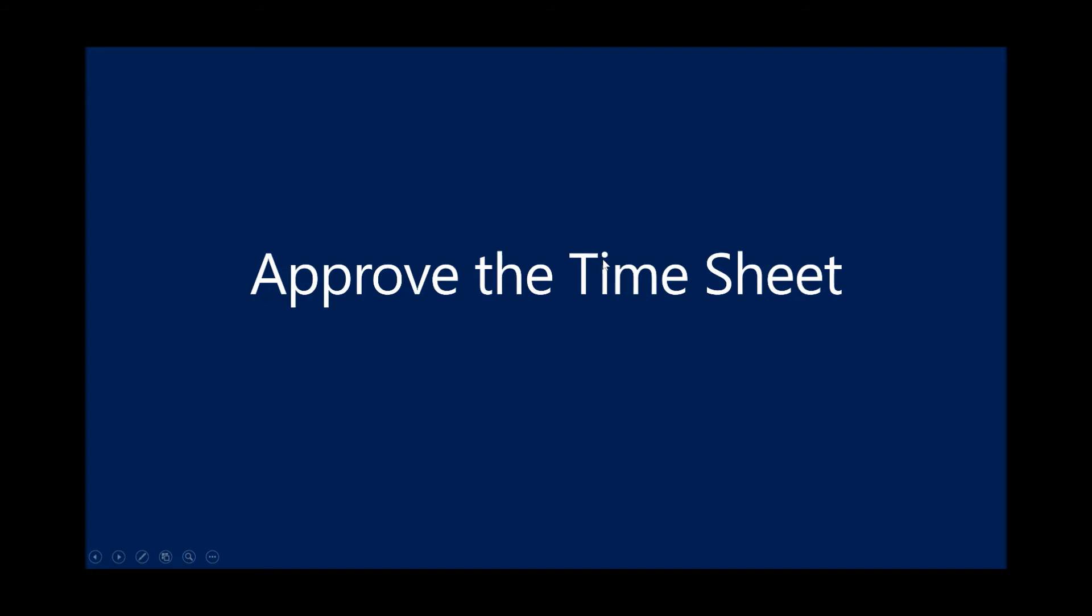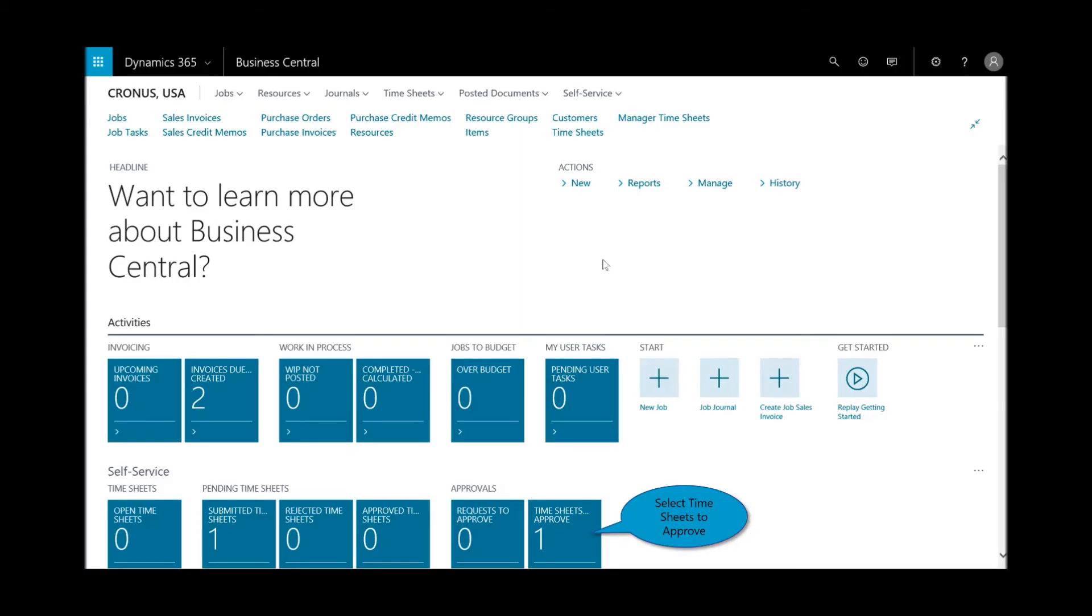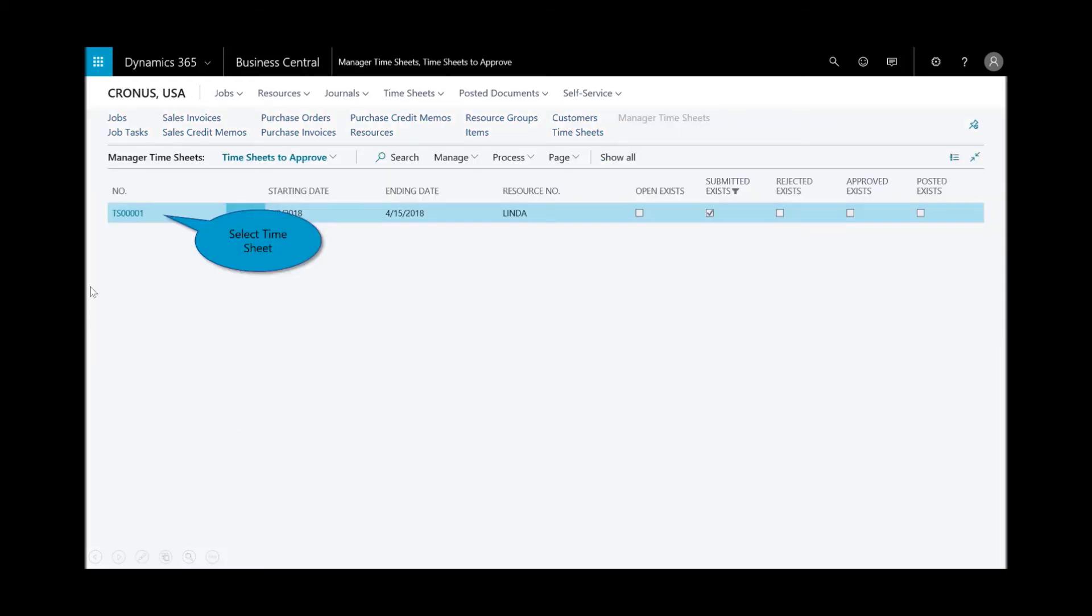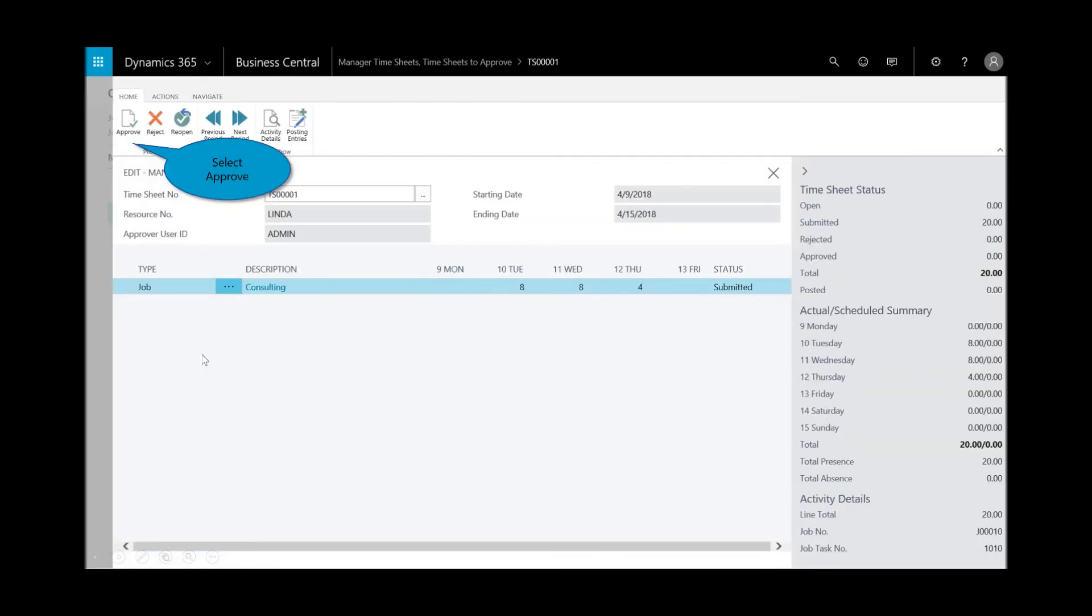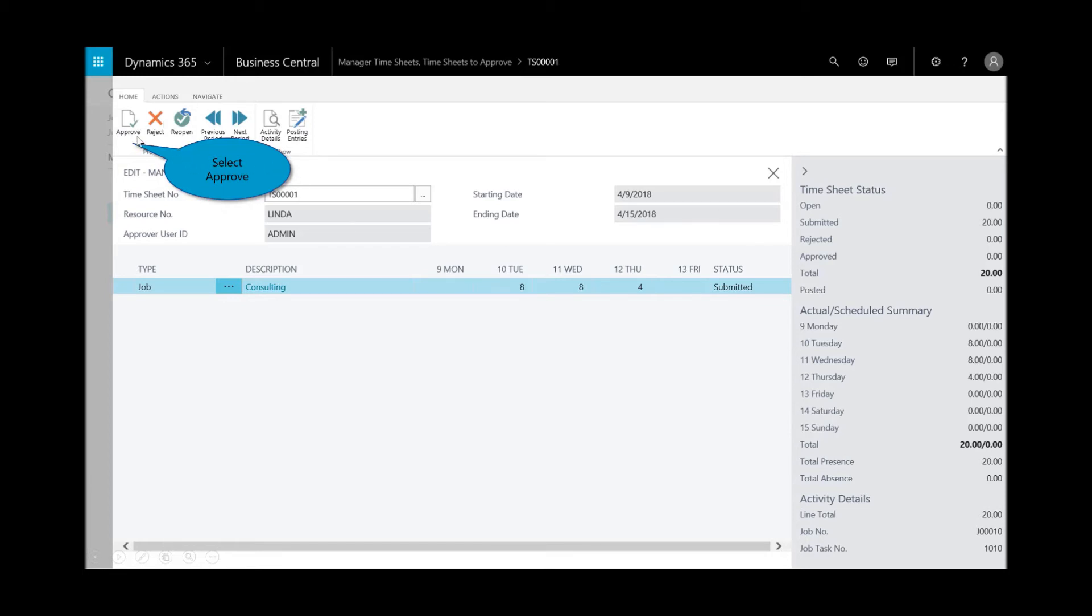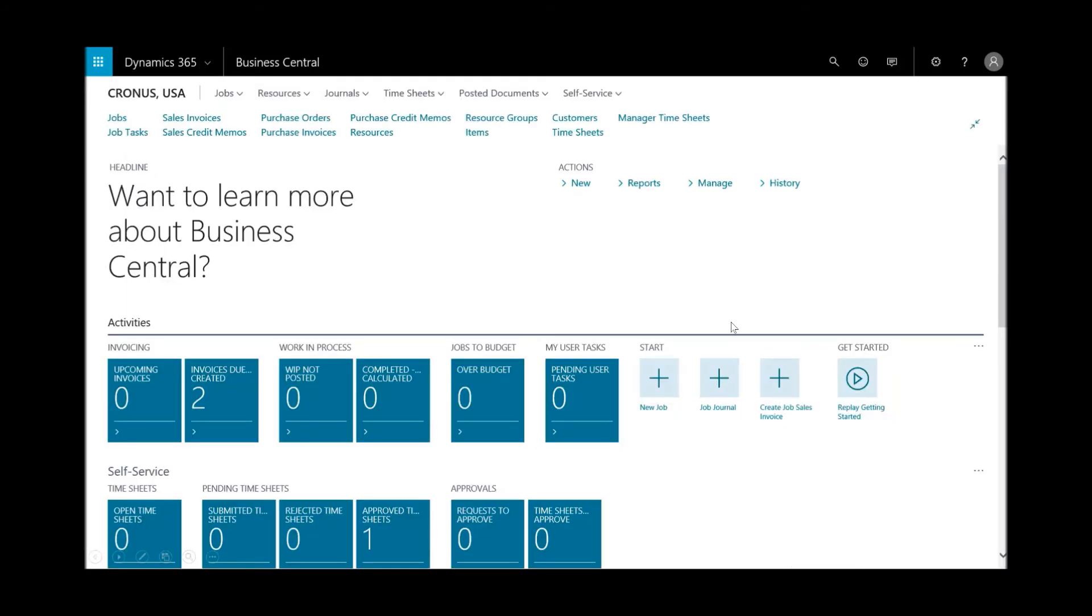Now let's assume that my on-site consultant has submitted their time, and I want to go ahead and approve the timesheet. You'll see here in the tile, I've got one timesheet to approve. I'll open that up, and you can see here I'm in the manager timesheets. I look at it, it looks good. I could look on the fact box on the right. Eight hours, eight hours and four. It's been submitted. I'll hit approve, and you'll see the status has been changed to approve. That's the steps.